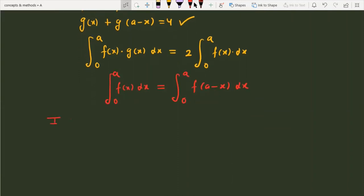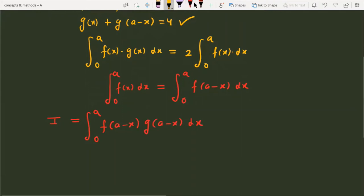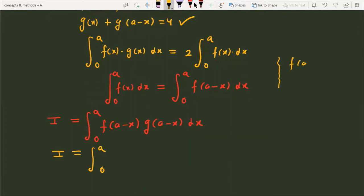We will apply this property to our integral. Let I = ∫₀ᵃ f(x)·g(x)dx. Using the property, we replace x with a - x. So we get I = ∫₀ᵃ f(a - x)·g(a - x)dx. Now we apply the two given conditions: f(a - x) = f(x).